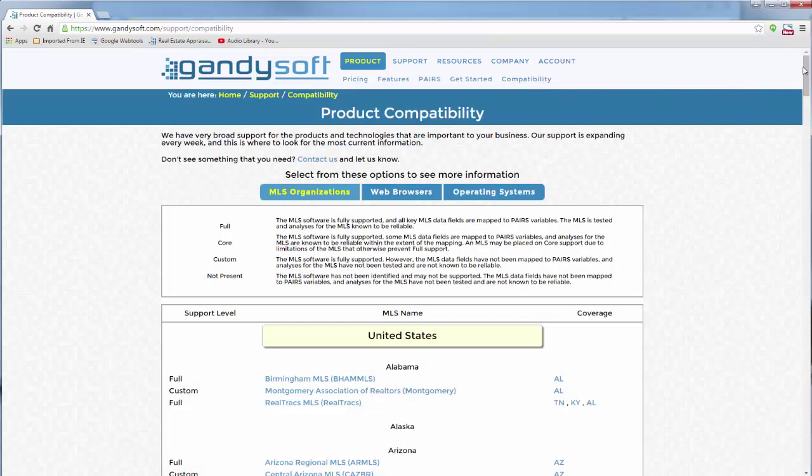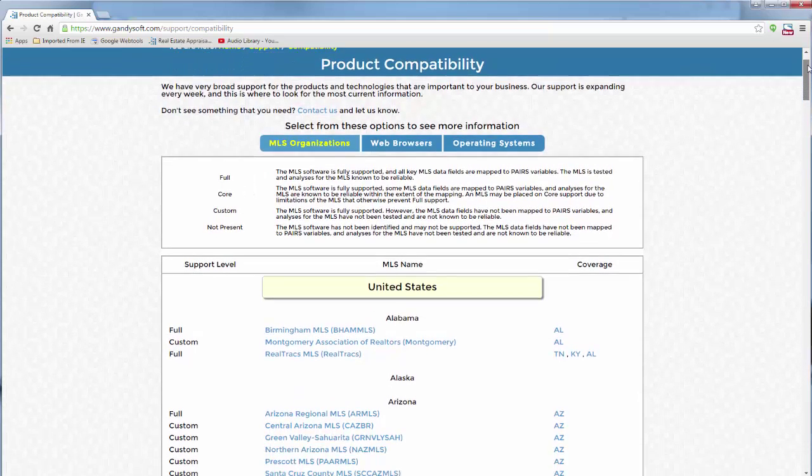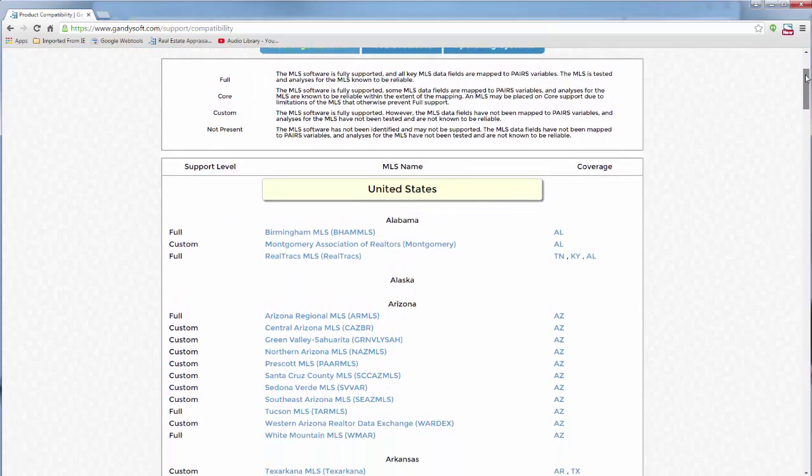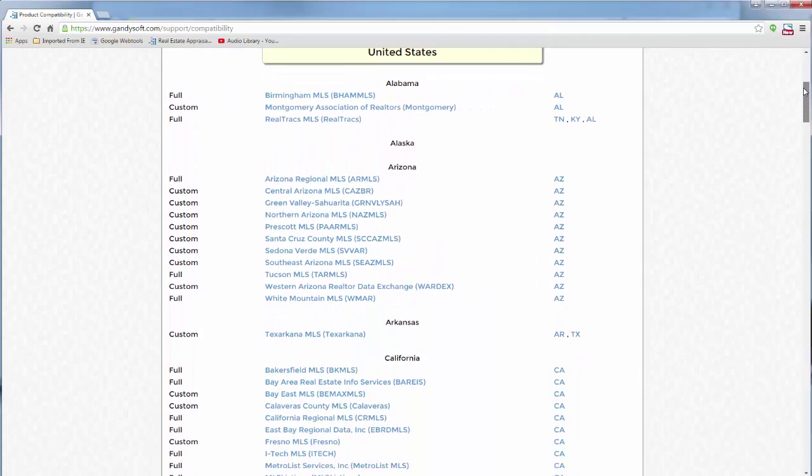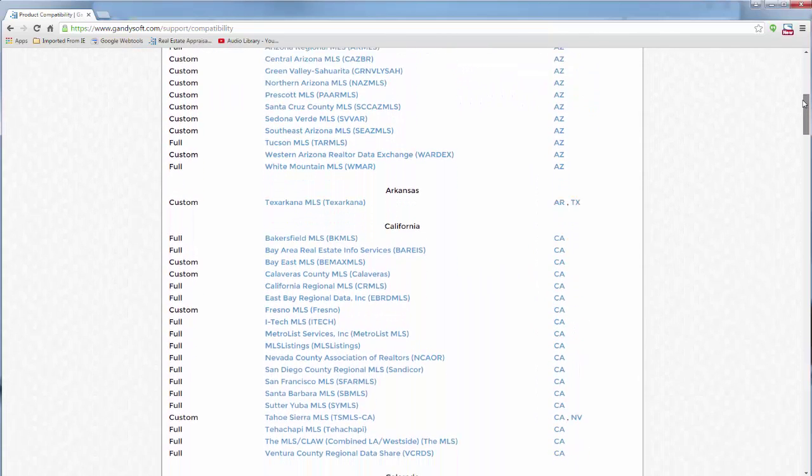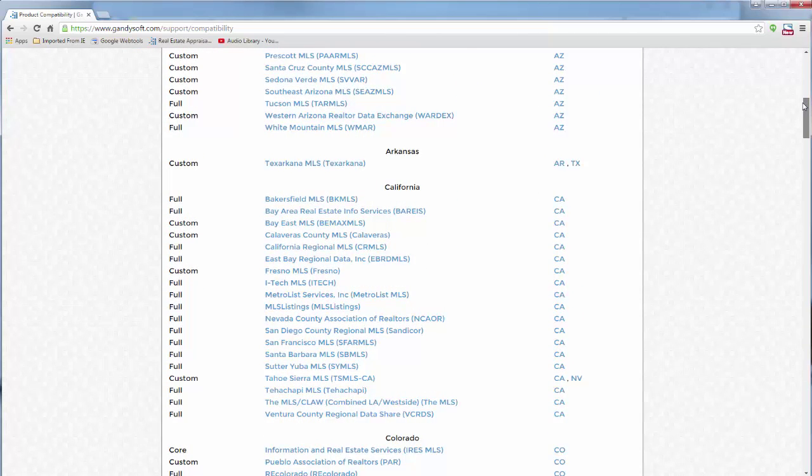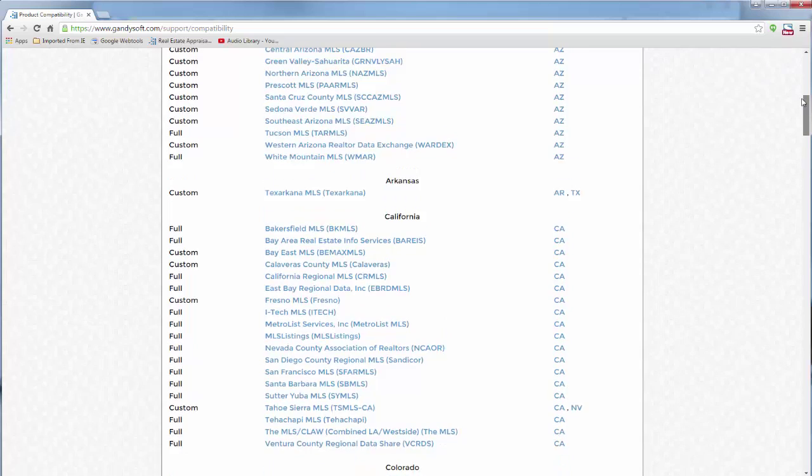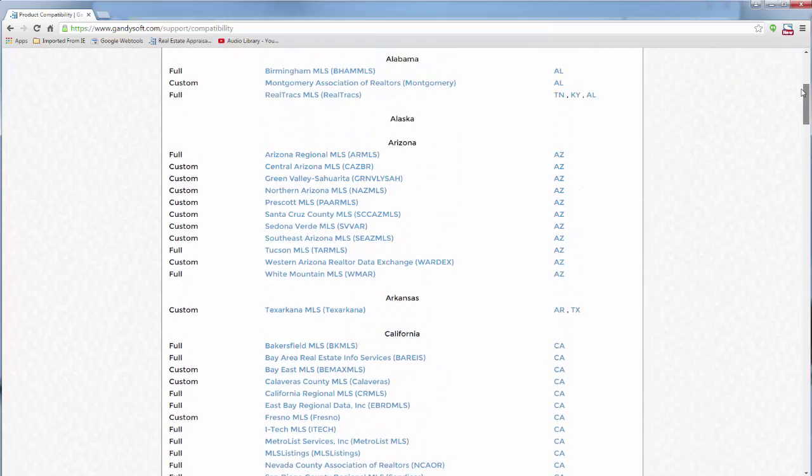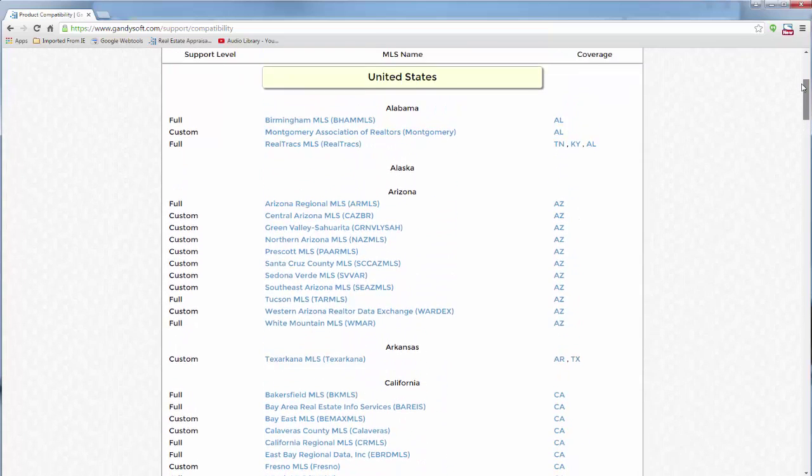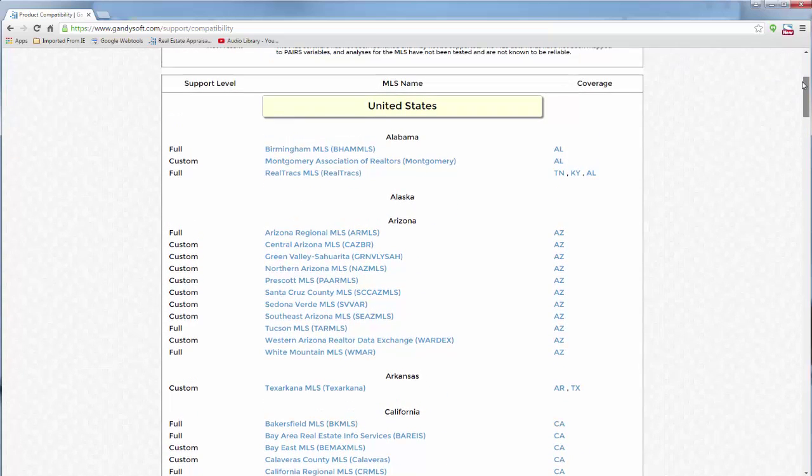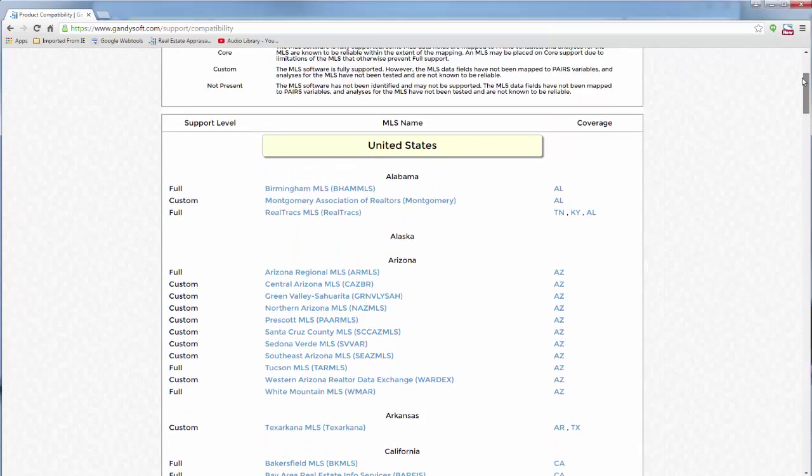If your MLS states Full, your MLS has been completely mapped. If your MLS states Core, Custom, or it's not present, please contact us at support at GandySoft.com. You must have an export configure to use pairs.